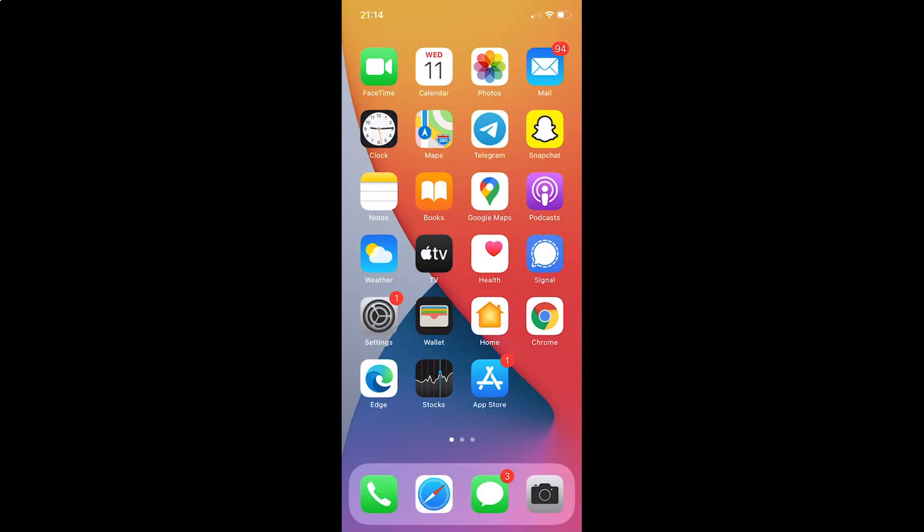Hi guys. In this tutorial I'm gonna show you how to clear cache in Snapchat on iPhone. This is my iPhone device, so let us start.